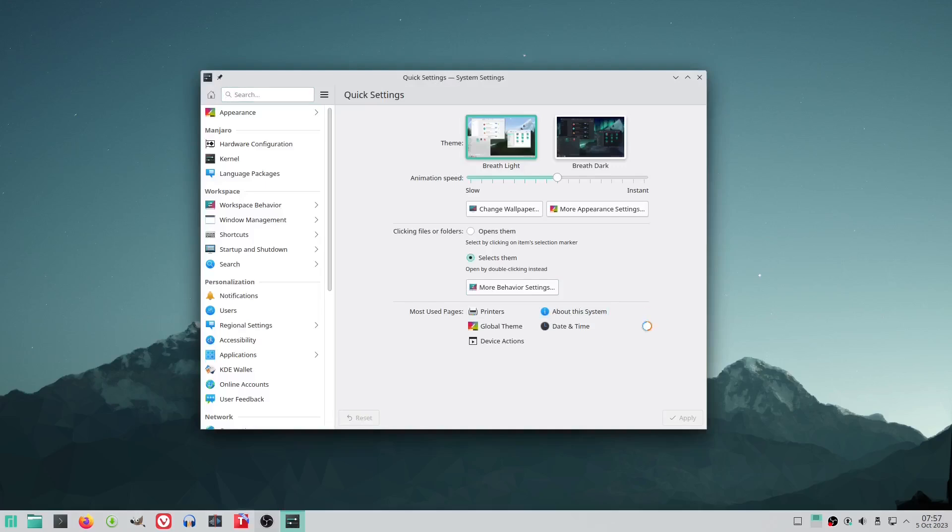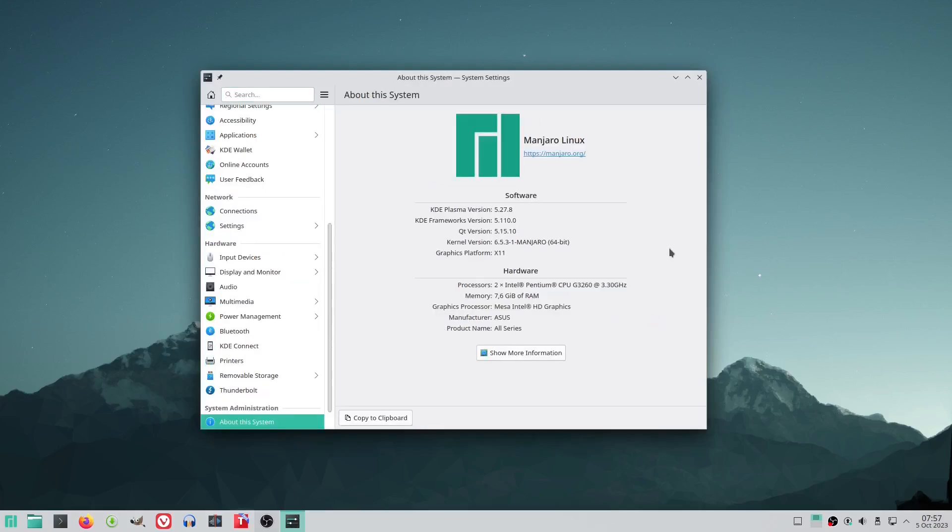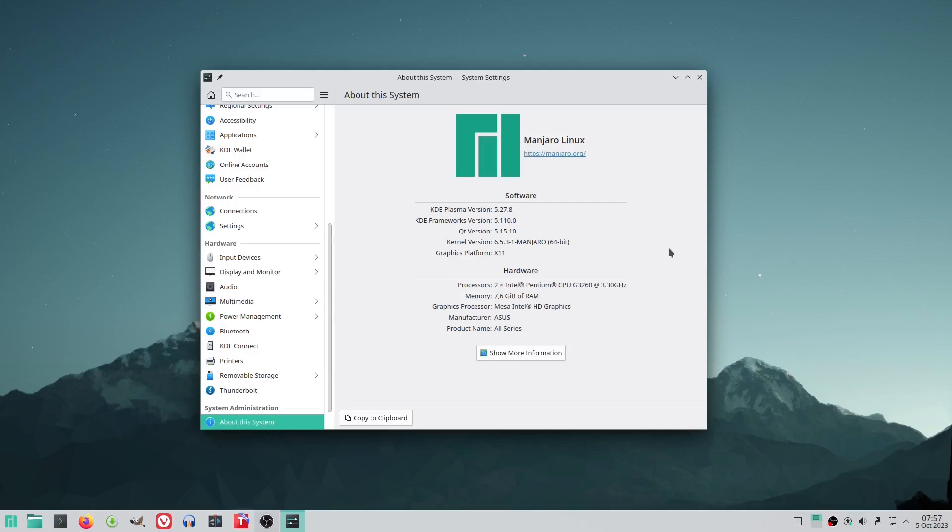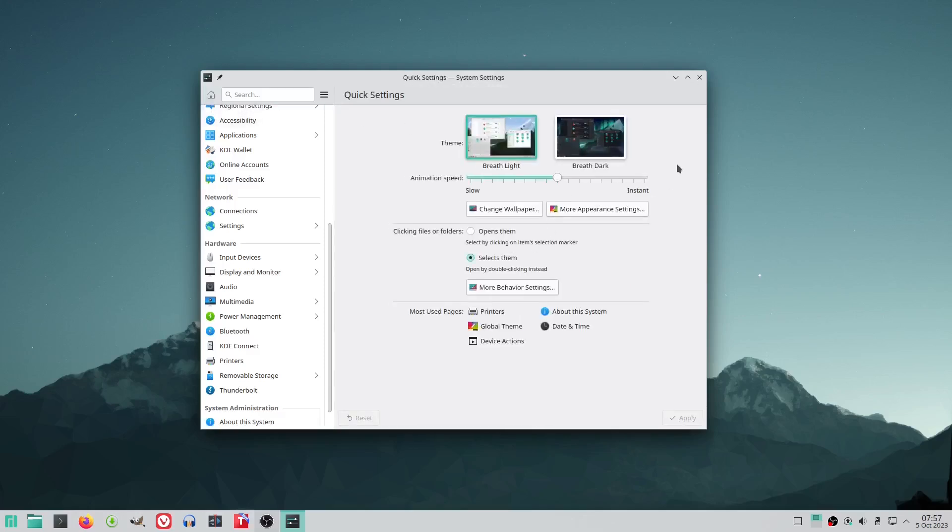But this time things have taken a different turn and there is a small yet crucial element that sets it apart. Stay tuned to discover what makes this Manjaro KDE experience unique.